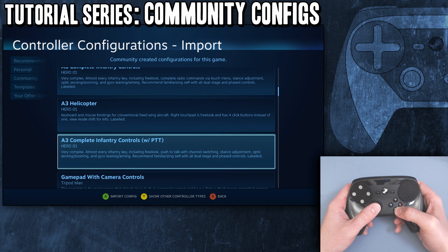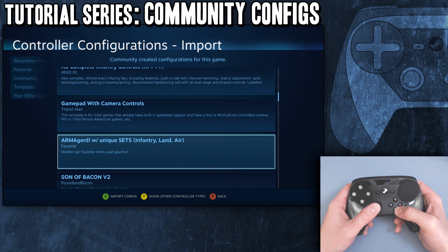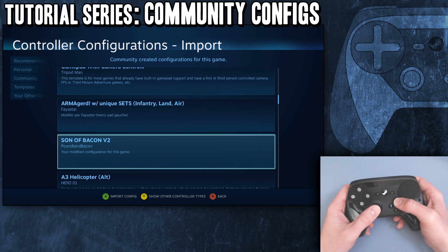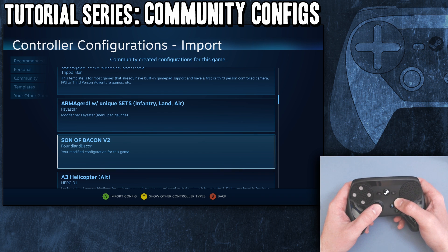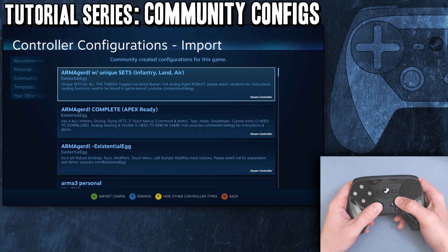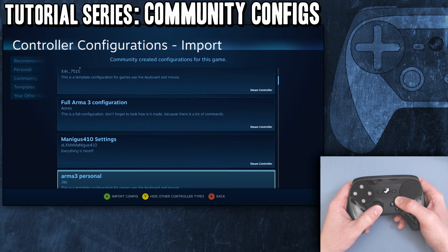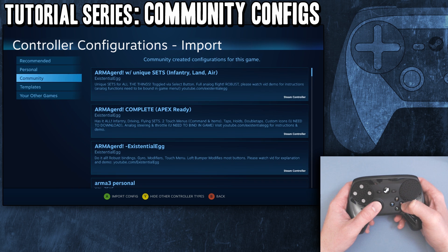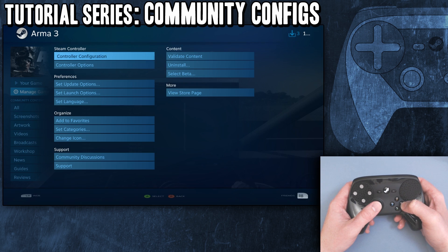In the community configs you're going to see all the profiles other people have made. You can push Y to show other controller types - this would also apply if you're using a 360 controller or a DS4. Right there now it's showing me Steam Controller. There's one PlayStation 4. So yeah, it also works for other controllers.